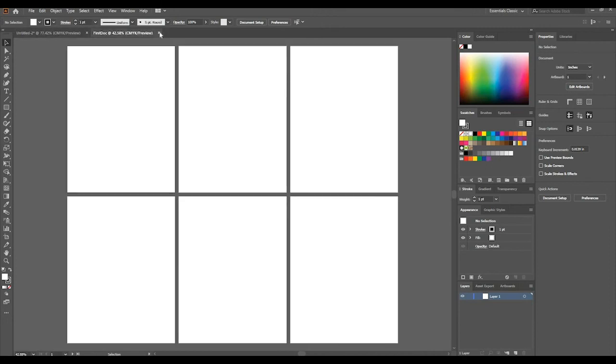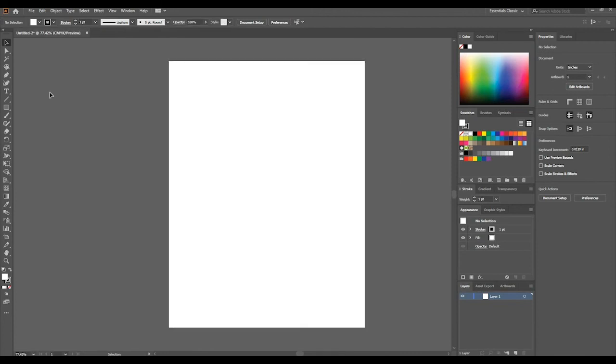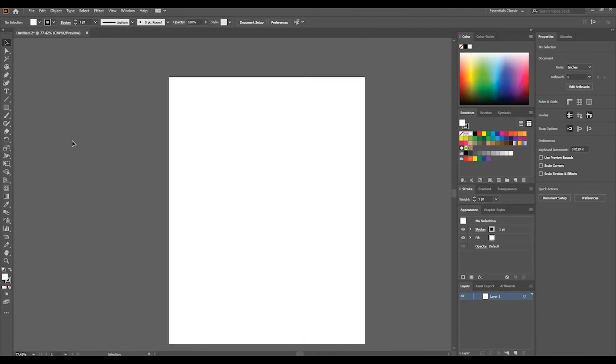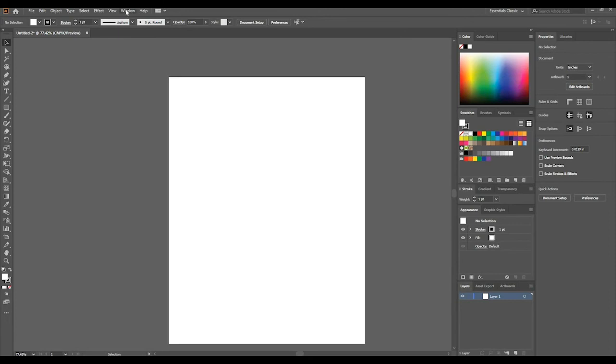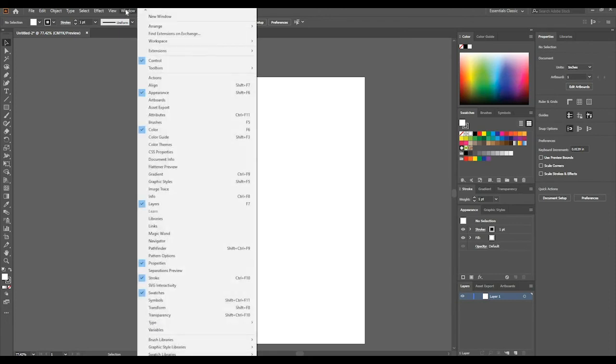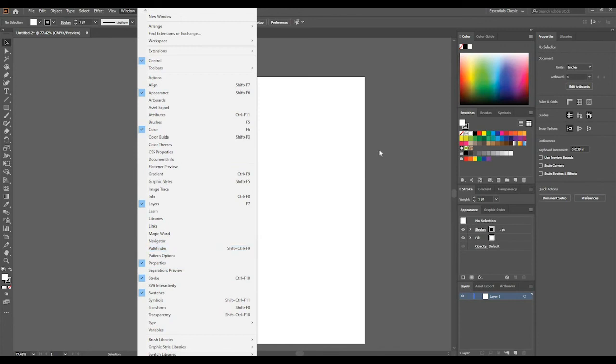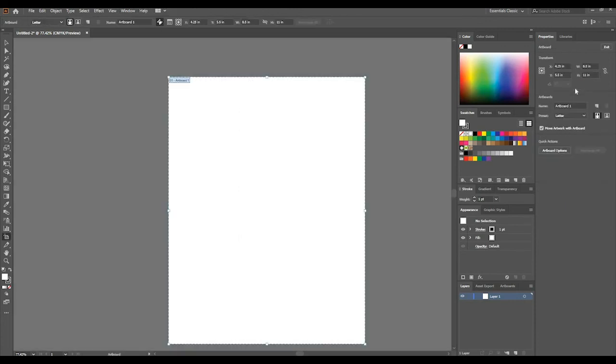Let's go back to our initial document. I'm going to close this and we are going to now look into how to resize an artboard. In your Properties panel on the right-hand side, if you're not seeing it, we could go to Window > Properties and make sure it's checked off. We can go to Edit Artboard.